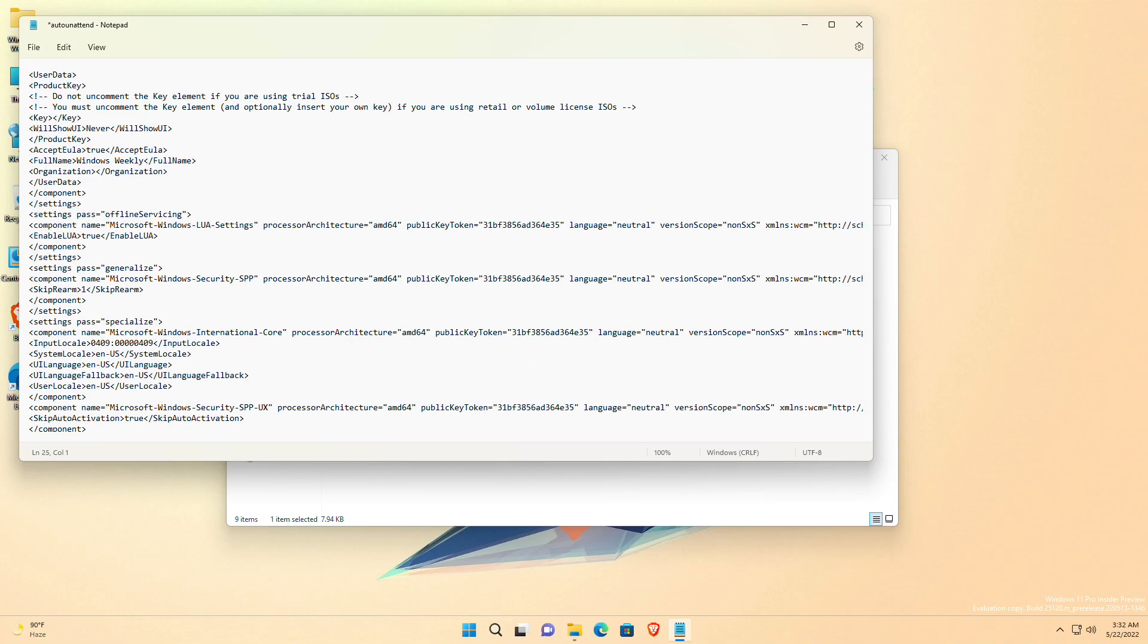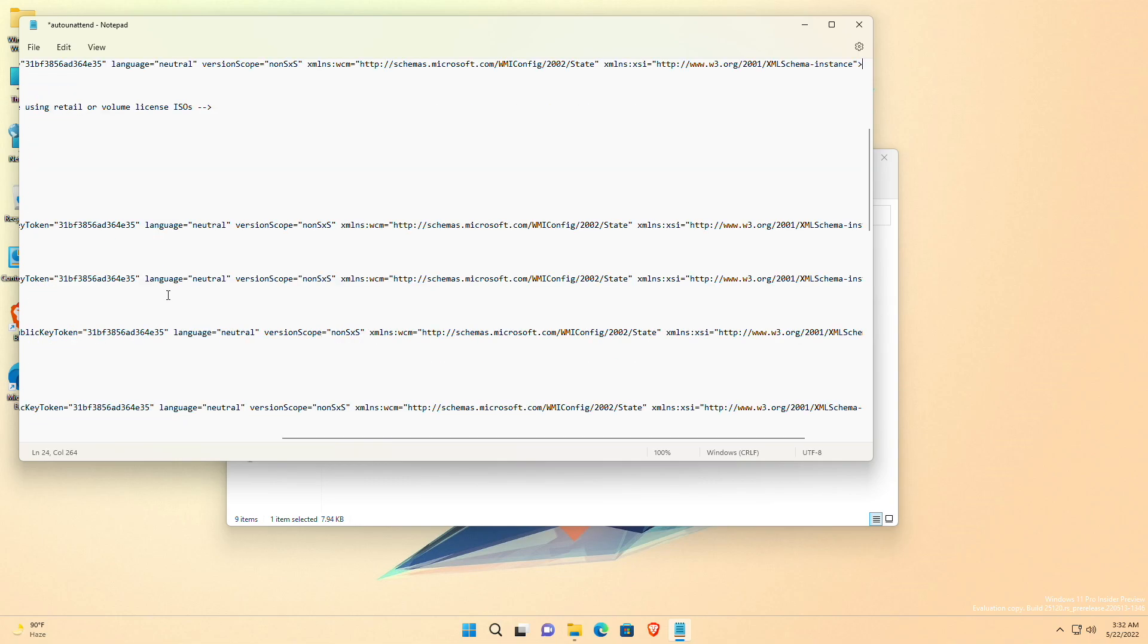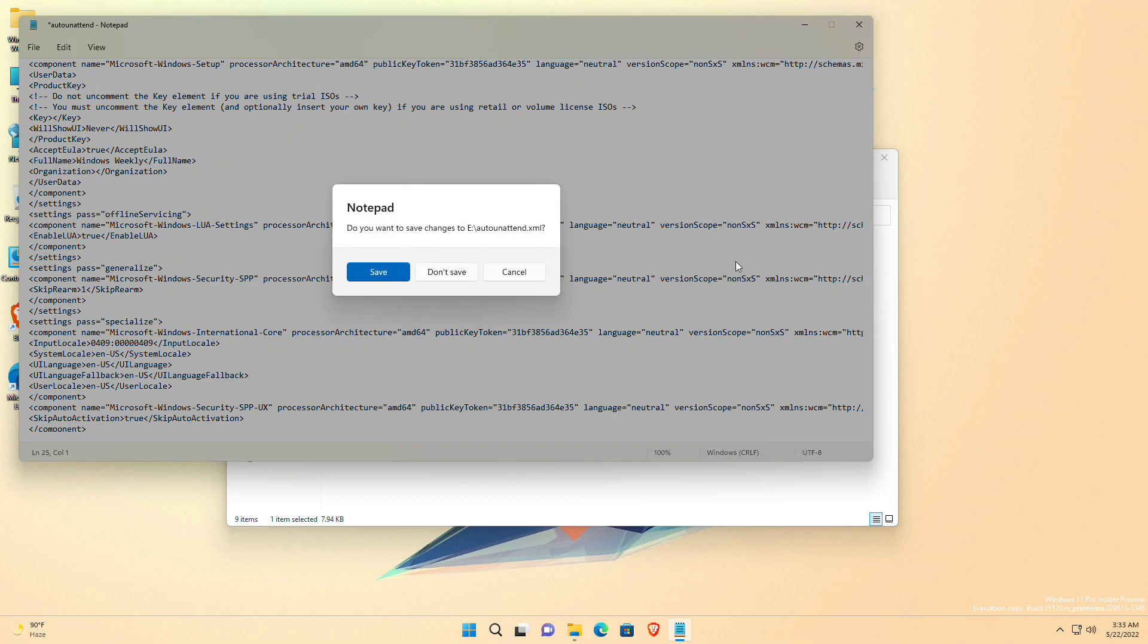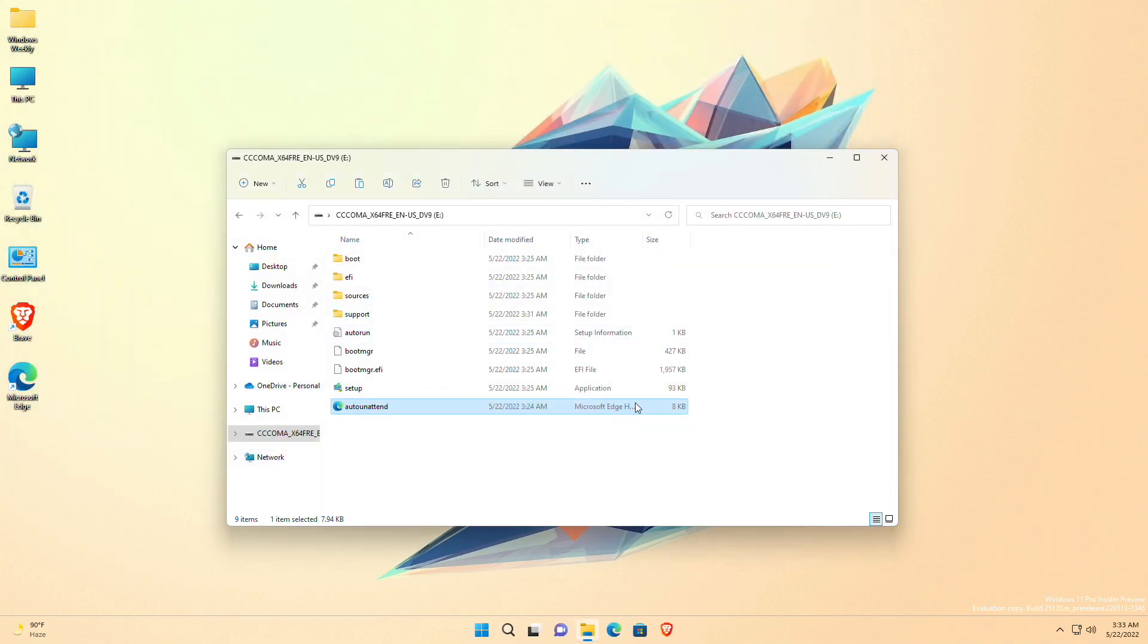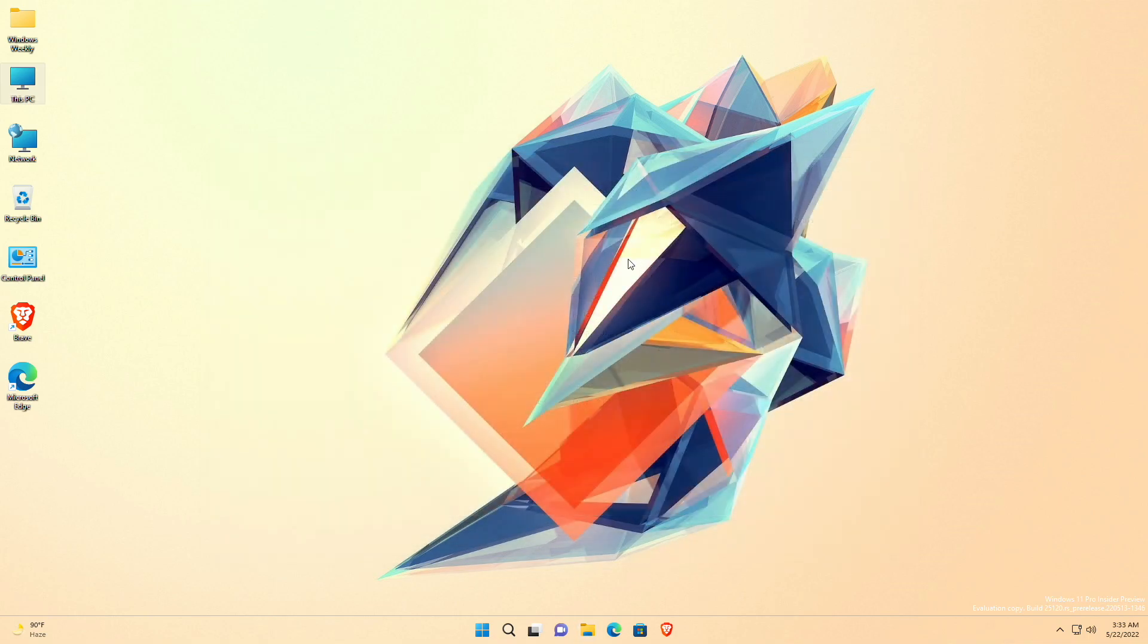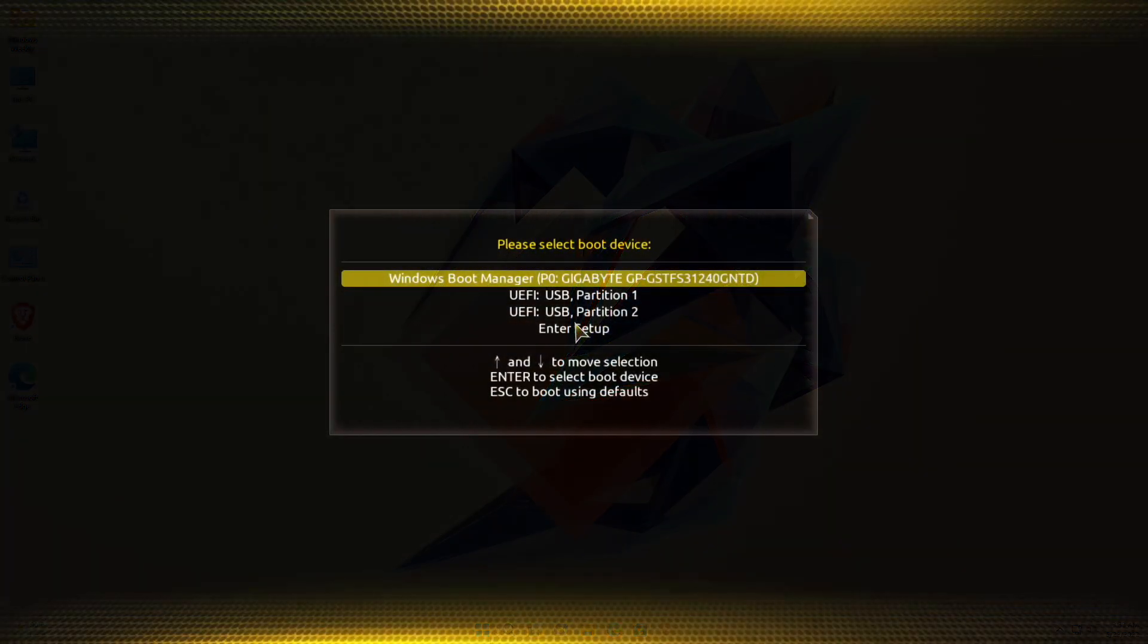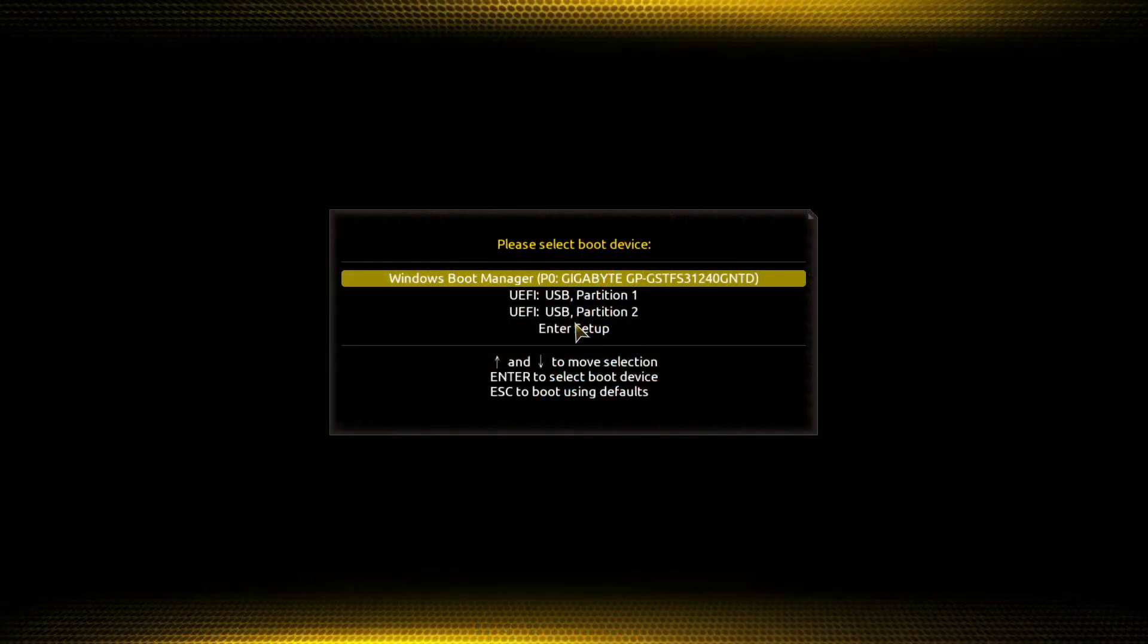After deleting the lines, if there's any space, remove the space as well and then save the file. And now that you're done, plug in the USB to the target hardware and continue installing Windows without any chaos.